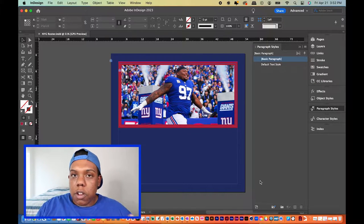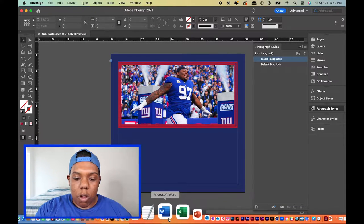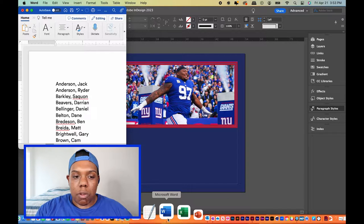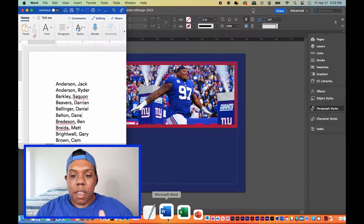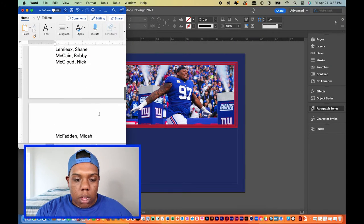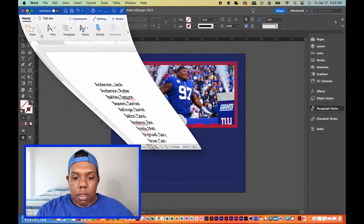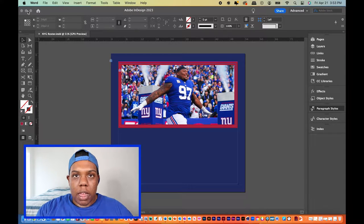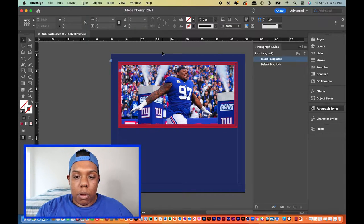What I have here is a poster — it's just a fake poster for the New York Giants, my team — and I also have a Word document open with the 2023 New York Giants roster. These are all the players listed in alphabetical order by last name. We're going to put these names into this poster, but it's a long list — it takes up two pages of the Word document — so we need the text to continue into another text box within our poster design.